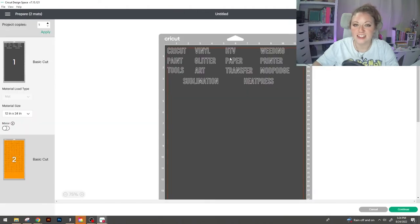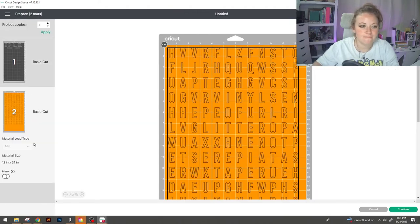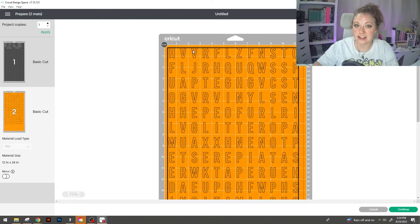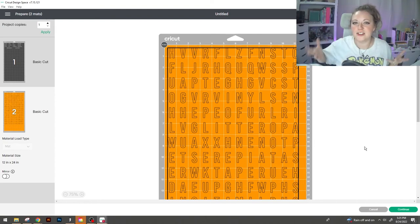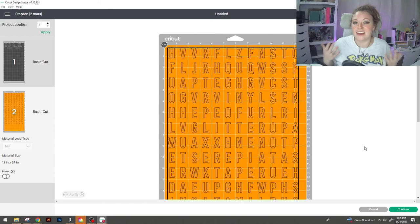As you can see our text is exactly where we had it and nothing has moved. From here you would go to continue select your device, your vinyl settings, and start loading your mats.